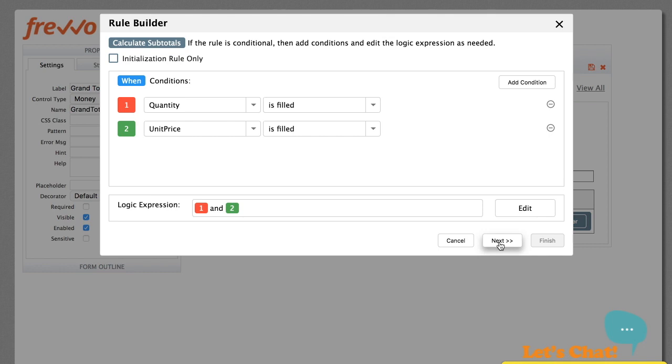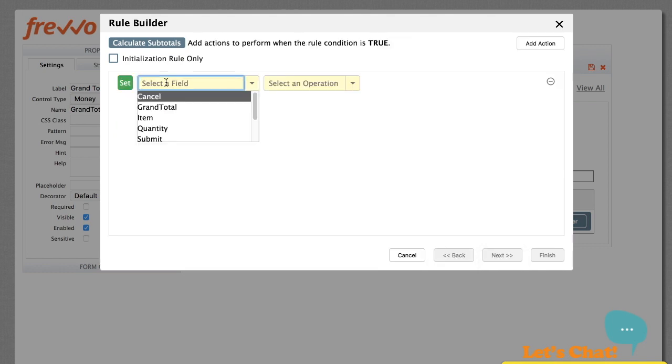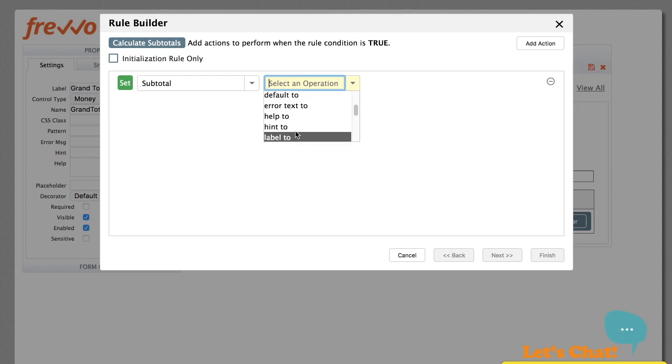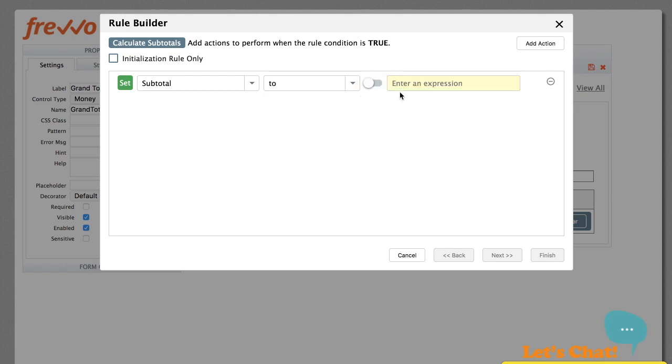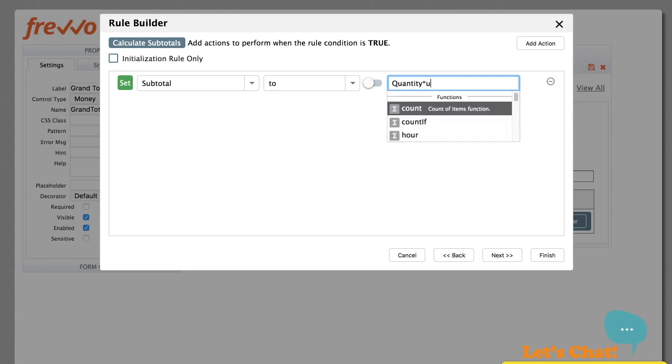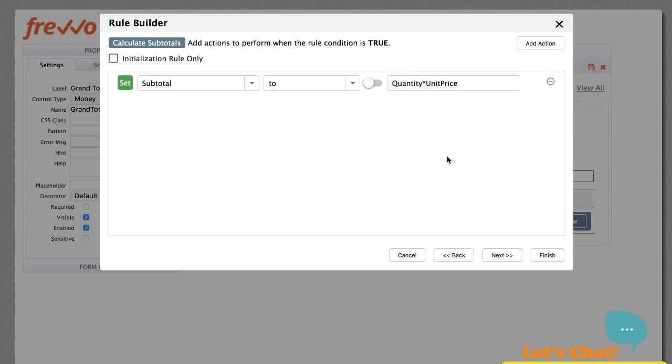Click Next to define what actions to take when the condition is true. Once again, with the rule builder, it's straightforward. We want to multiply quantity and unit price, so we simply set the subtotal to the desired expression. We don't have to worry about the fact that these are repeating fields in the table. There's no for loop or array indices or any other complicated syntax to consider.